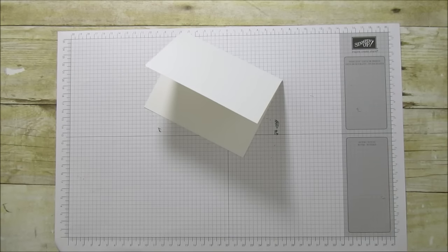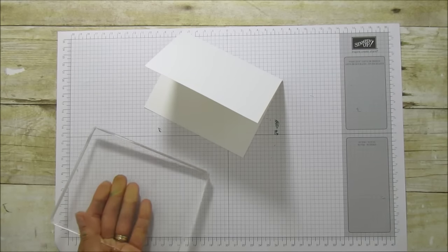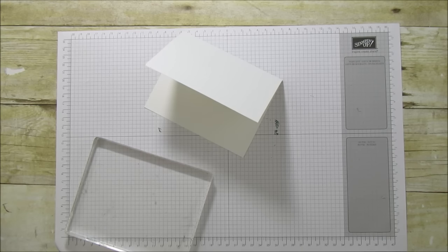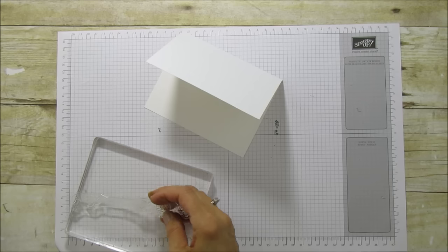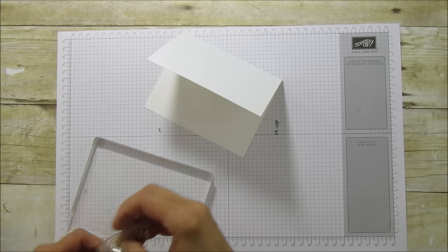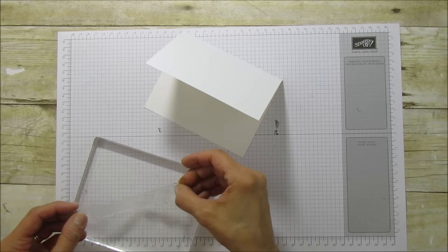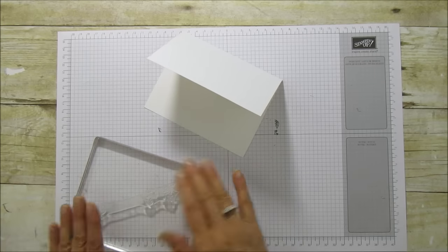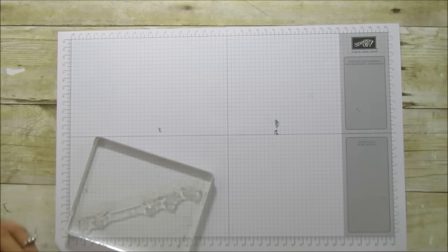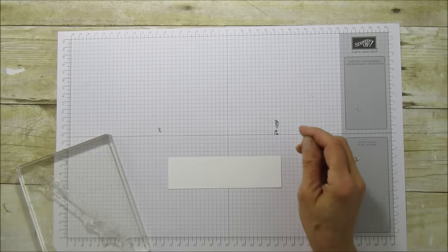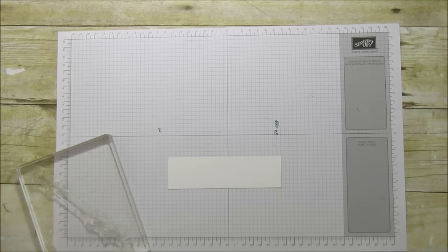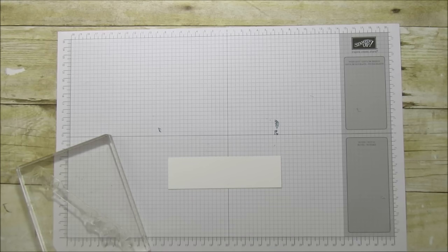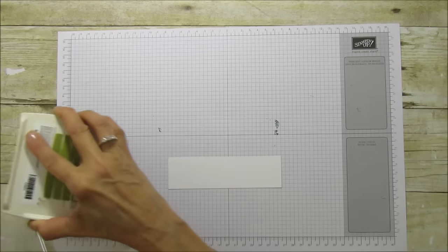So the first thing we're going to do is use our leaves. I have my large block because this is a long stamp, and we're going to place our leaves on here. You can do it straight, but I'm doing it on a diagonal. Let me grab my border here, and then I'm going to use some Old Olive and ink that up.